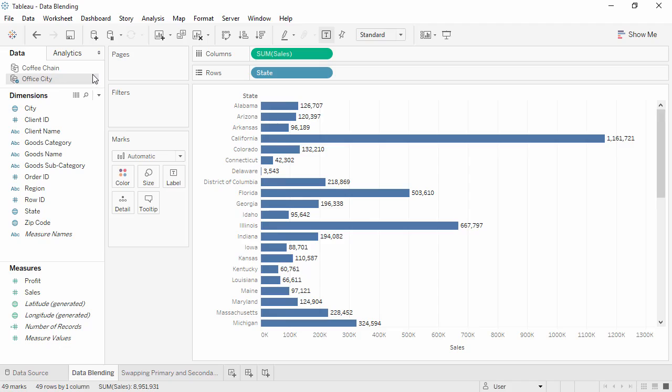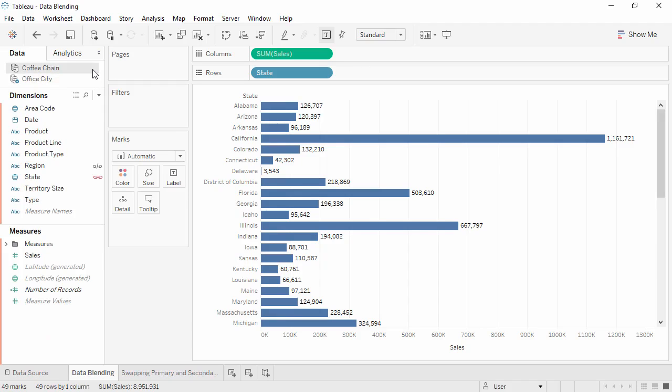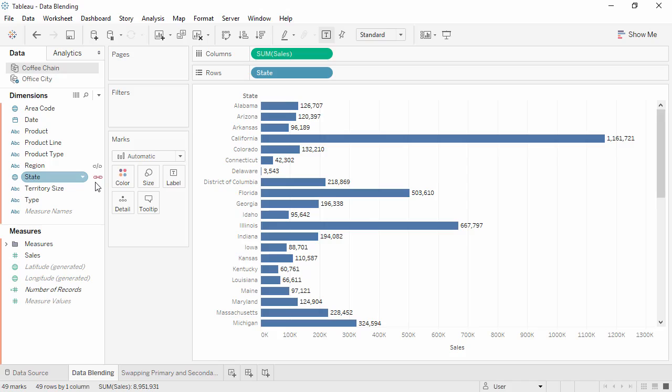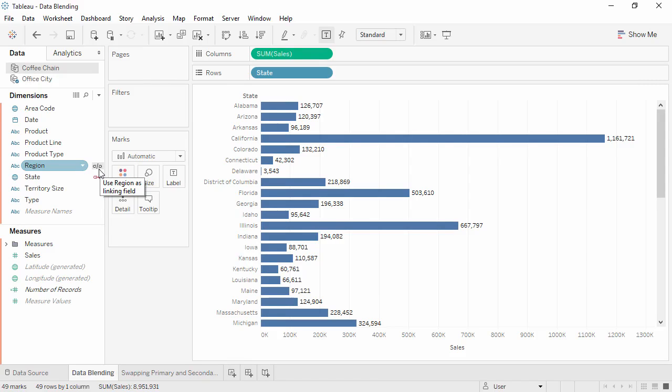Now let's switch to the secondary data source, and notice the orange linking icon next to State. Since we already brought State into the view, Tableau will automatically blend on it, denoted by this orange link. There is also a gray broken link next to the Region field. Because Region is a common field between both data sources, it is another potential linking field that is not being used in the current view.